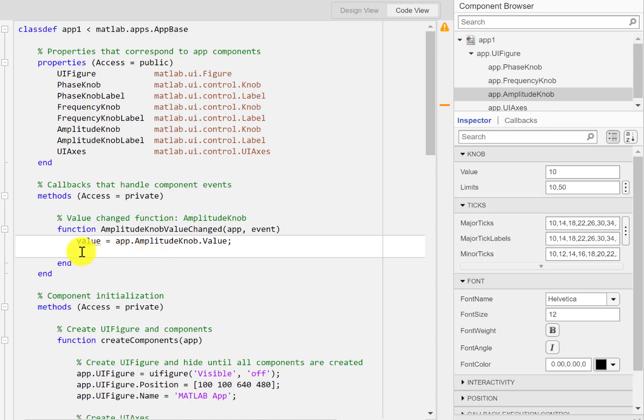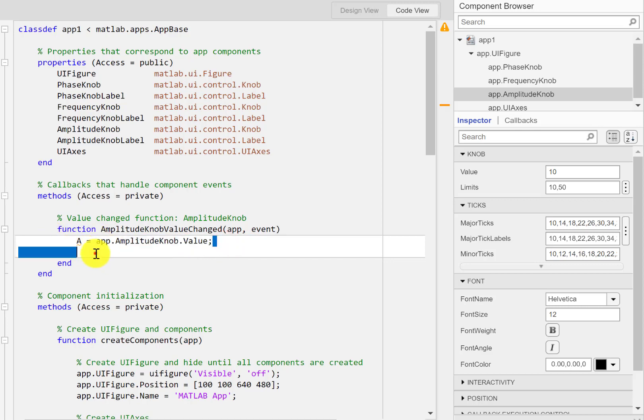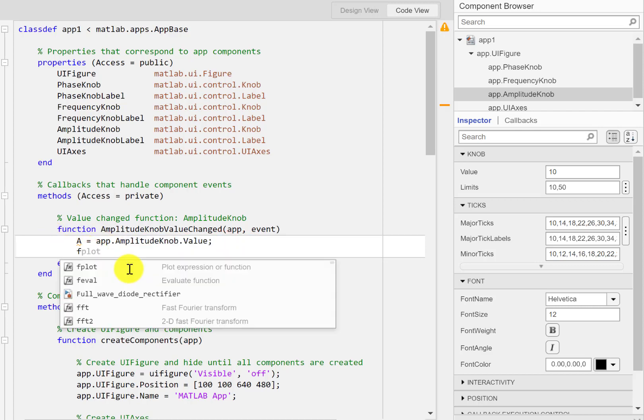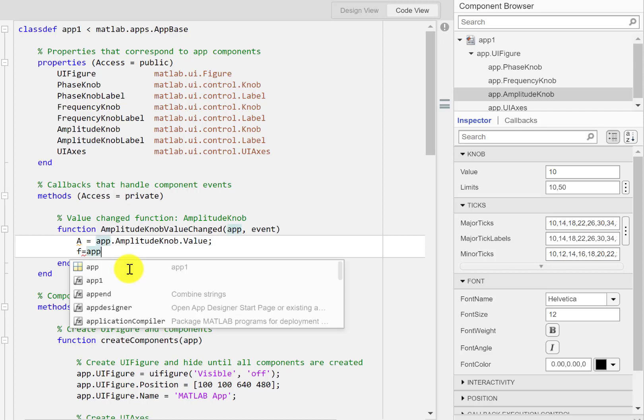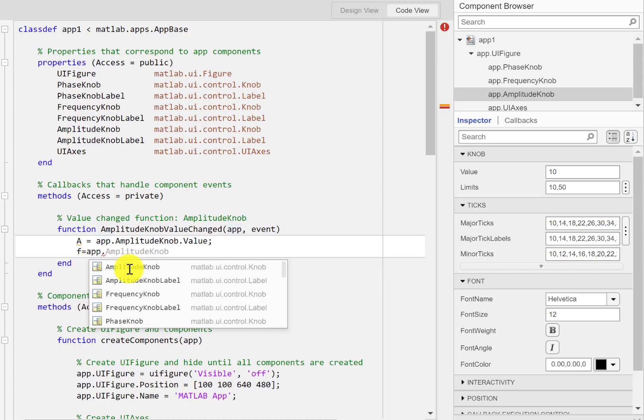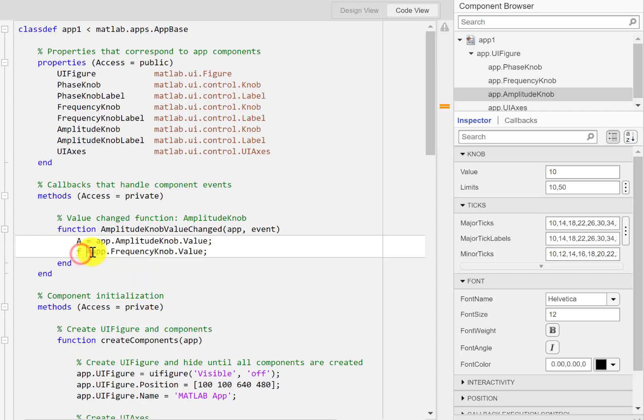So from the amplitude knob whatever I get I would like to call it a, and in a similar way I would like to retrieve the frequency from the other knob, that's app.FrequencyKnob.Value. So whatever we set there through our mouse we are actually changing the value property.